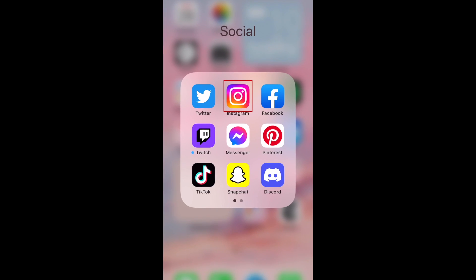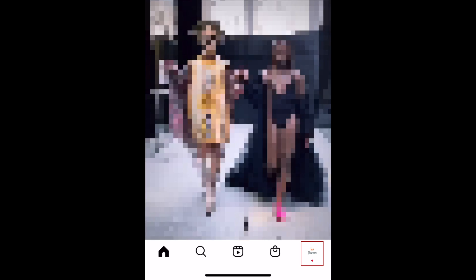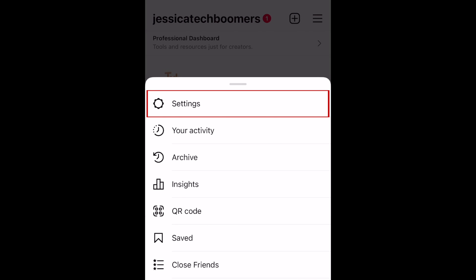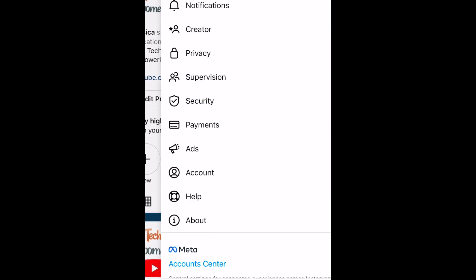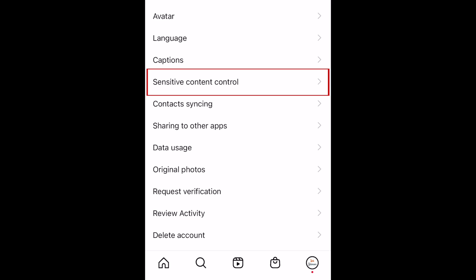To filter recommended content on Instagram, open the app and go to your profile. Then tap the menu icon in the top right corner. Select Settings. Now tap Account.